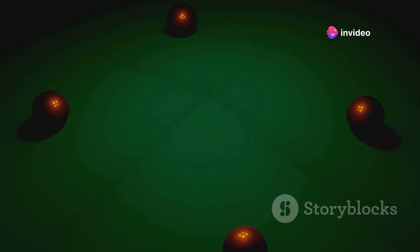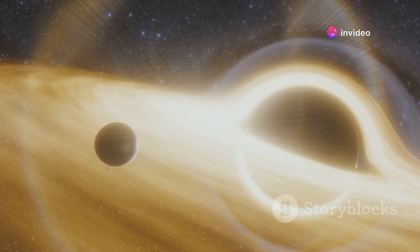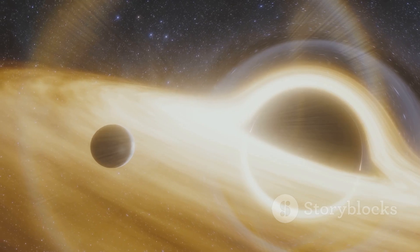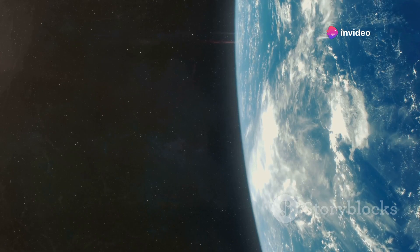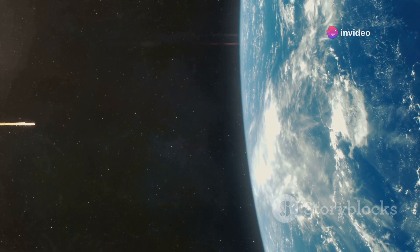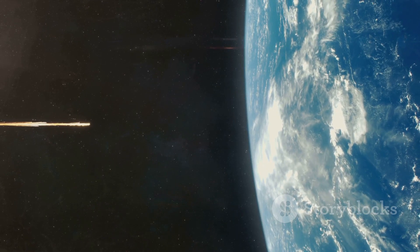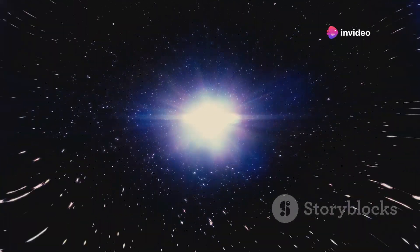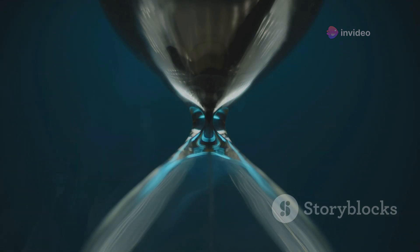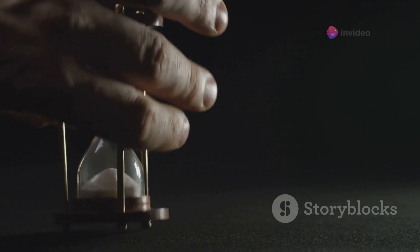Imagine you're standing on a trampoline. Your weight creates a dip, a curvature in the trampoline's surface. Now if you roll a ball near you, it will naturally move towards you, following the curvature you've created. This is a simplified way to visualize gravity. Spacetime is like the trampoline, and massive objects like planets and stars create a kind of dent in spacetime — other objects move along the curves of this dent. Einstein proposed that gravity is the curvature of spacetime caused by mass and energy. It's not that the Earth is pulling us down; it's that it's bending spacetime around us, and we're just following the curve. The stronger the gravitational field, the more spacetime gets curved, and the slower time moves.